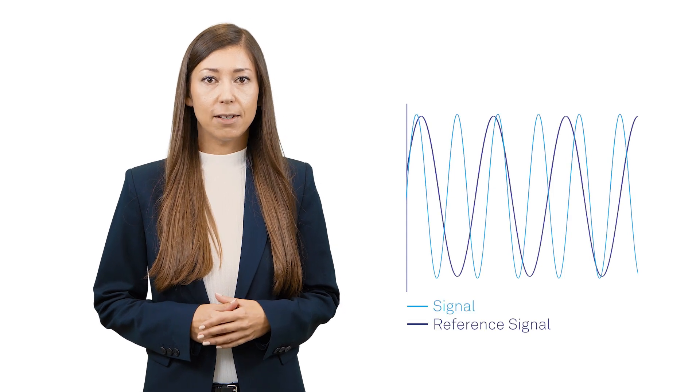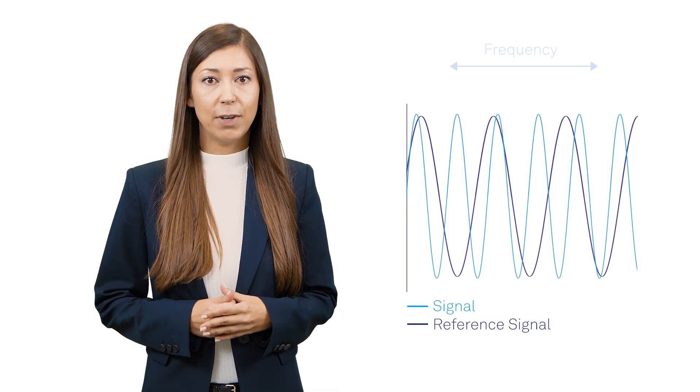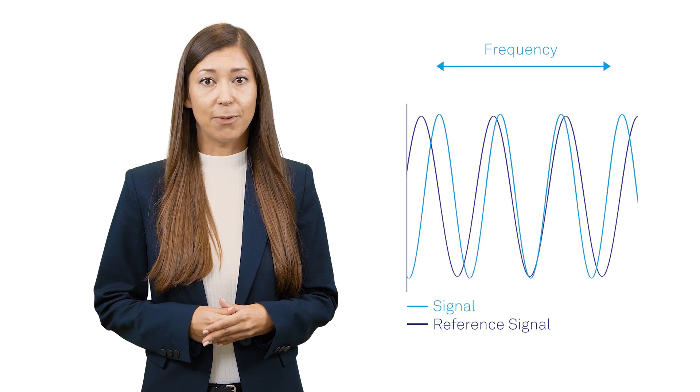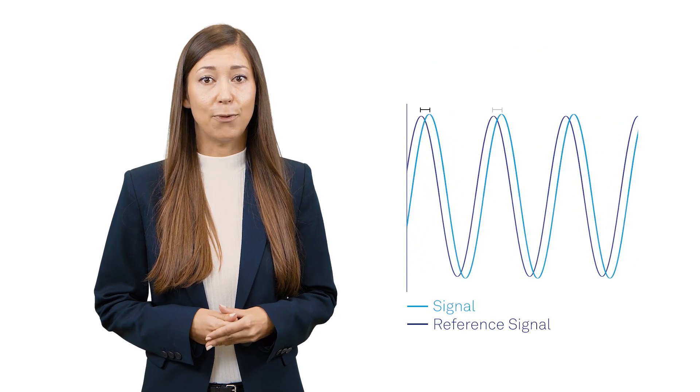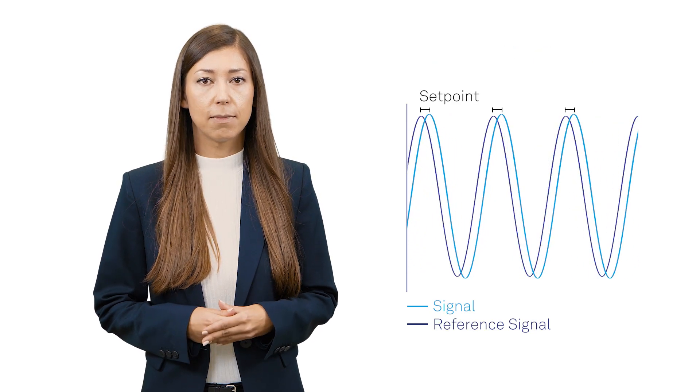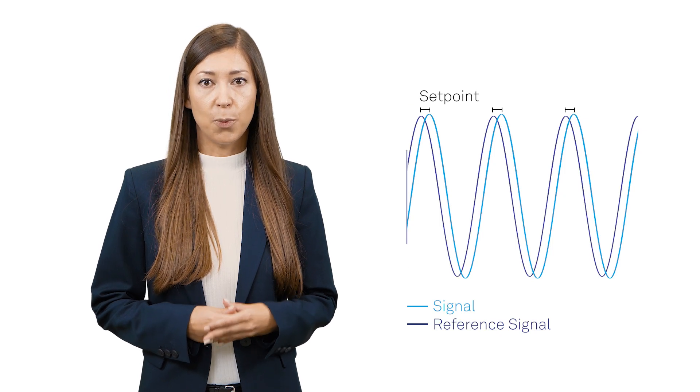A PLL keeps the phase difference between a reference signal and a controlled oscillator at a fixed setpoint by adjusting the frequency of the oscillator based on the phase difference between two signals. It consists of three main components.